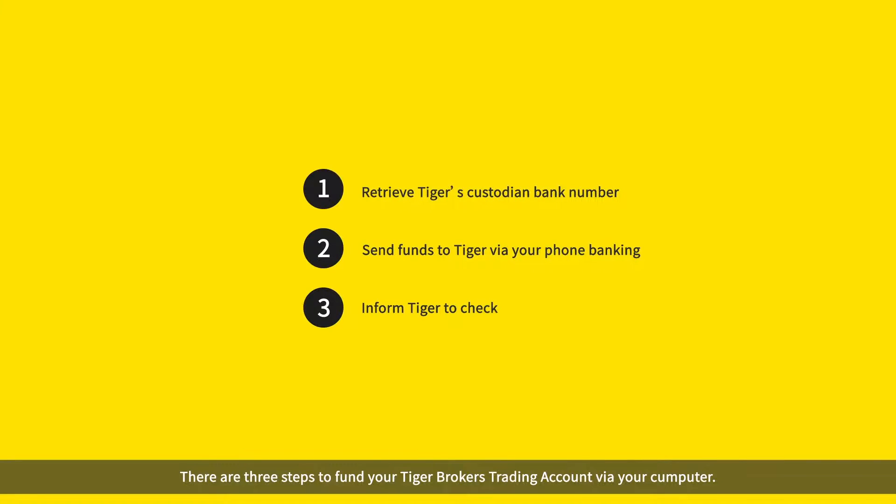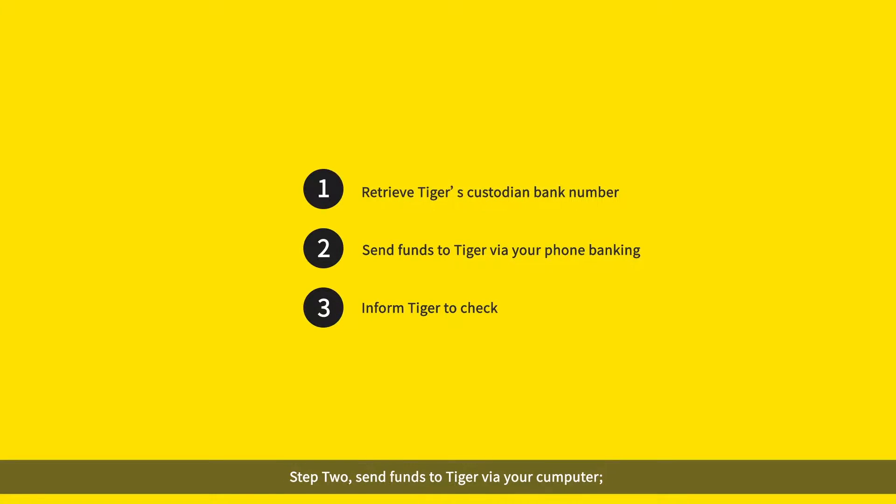There are three steps to fund your Tiger Brokers trading account via your computer. Step 1: Retrieve Tiger's custodian bank number. Step 2: Send funds to Tiger via your computer. Step 3: Inform Tiger to check.